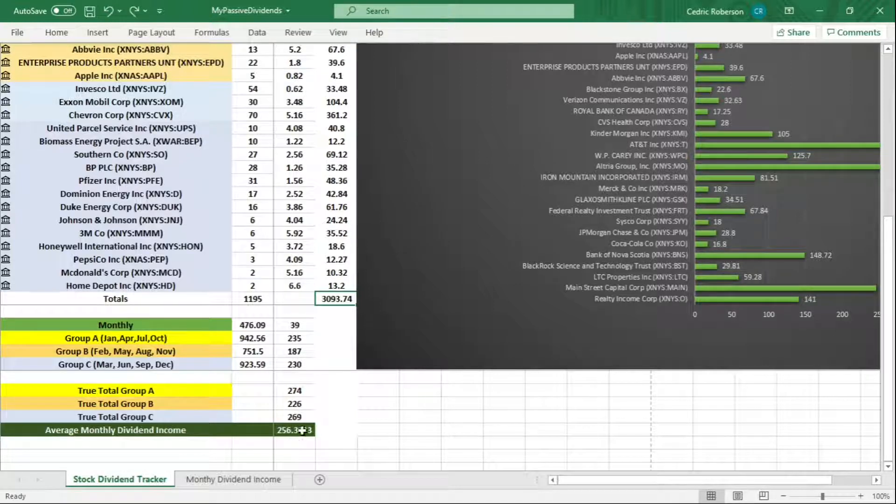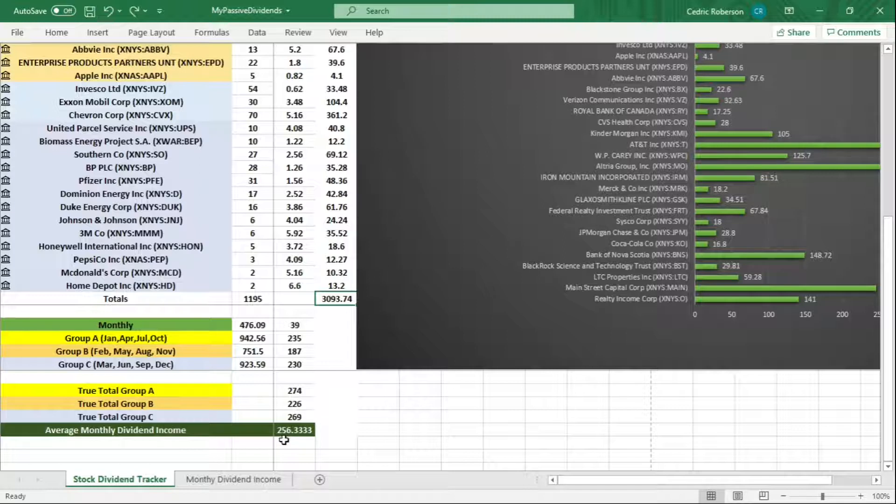If you look here, you add these all up, you divide it by three, you get the grand total of $256.